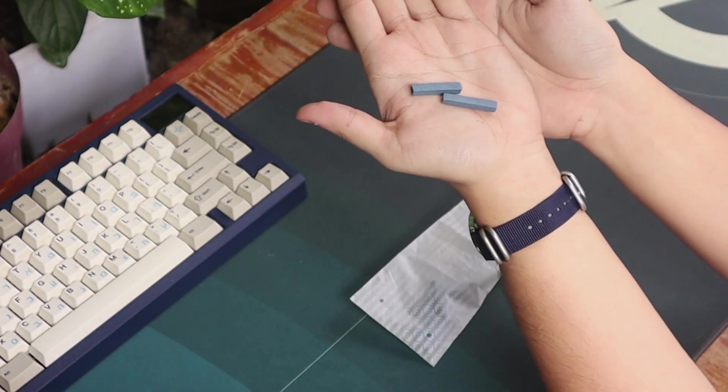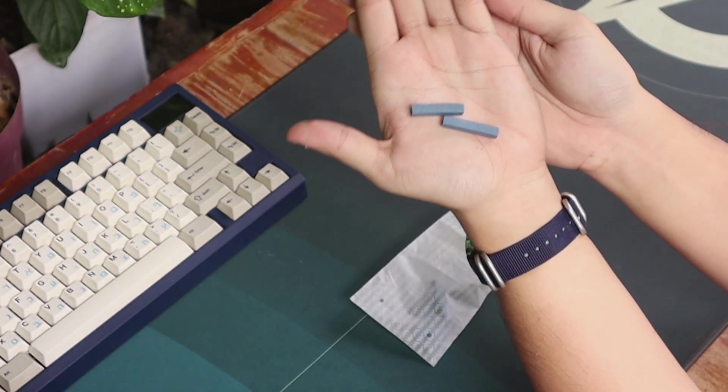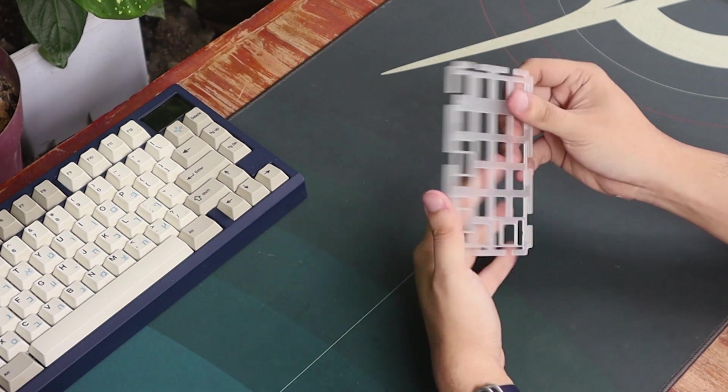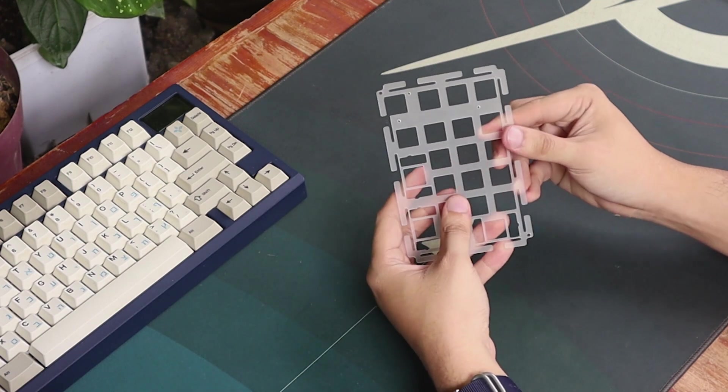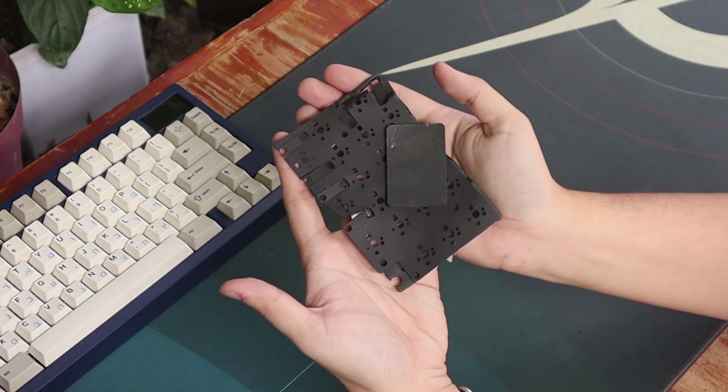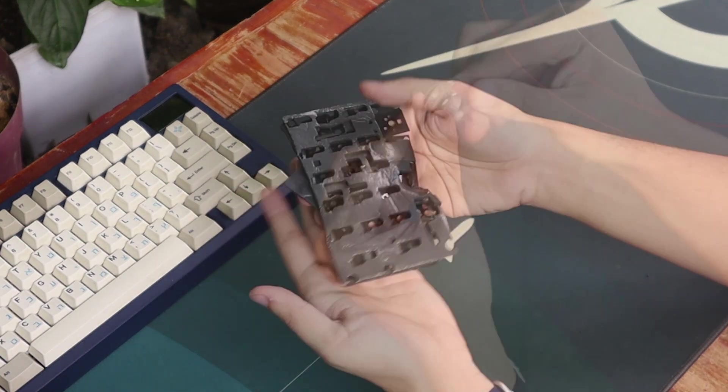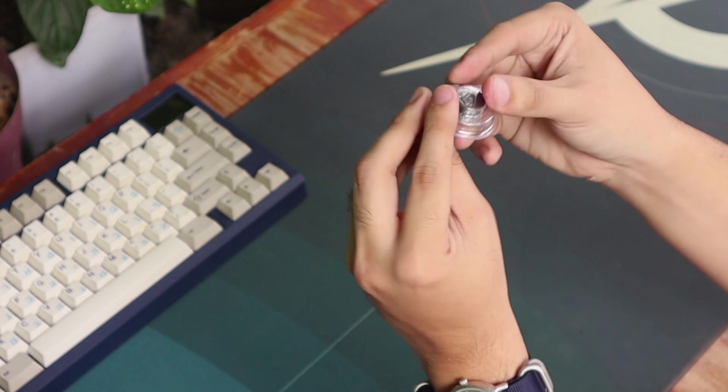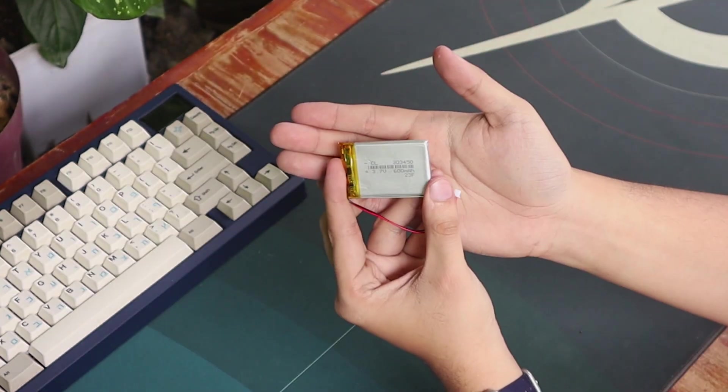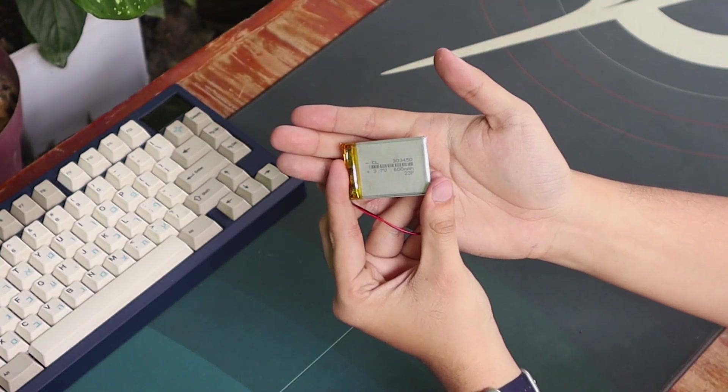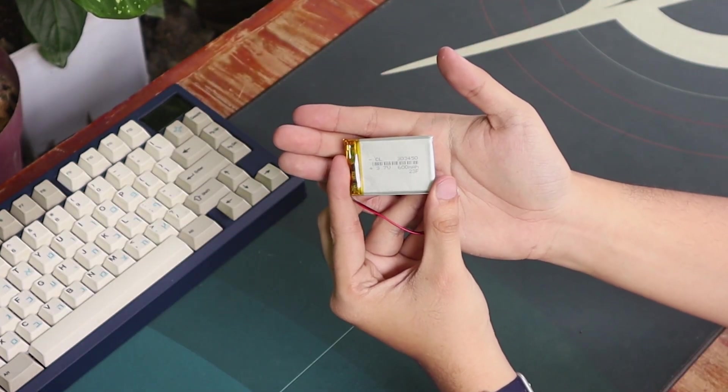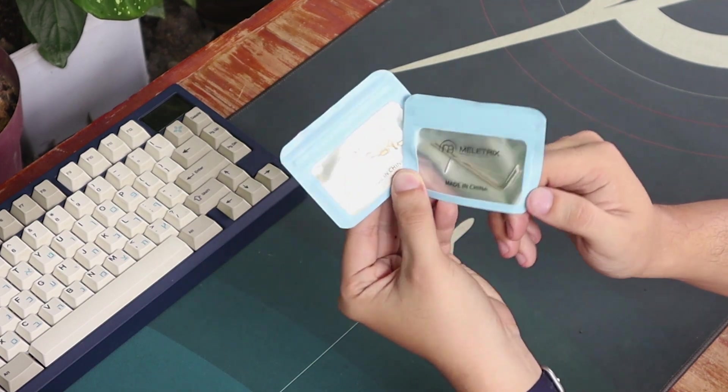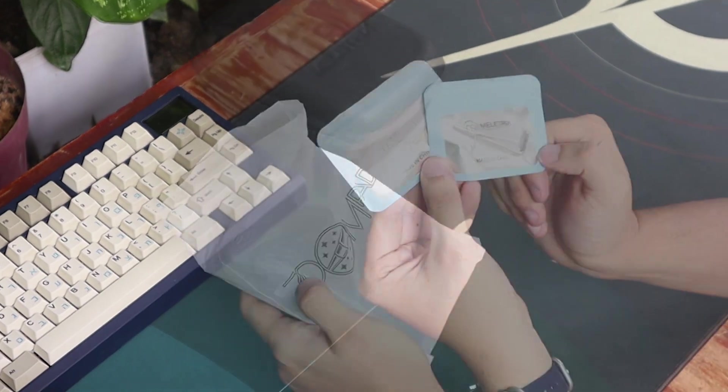The new gaskets we saw on the Zoom75, a flex-cut PC plate, heaps of foams which will be updated in the final unit, the knob and feet, the 600mAh battery if you choose the Essential Edition.